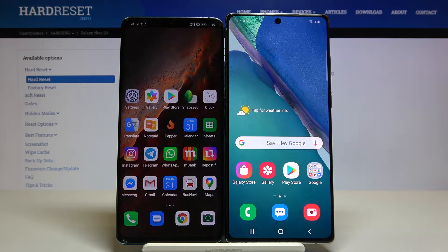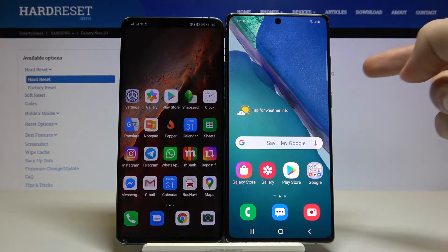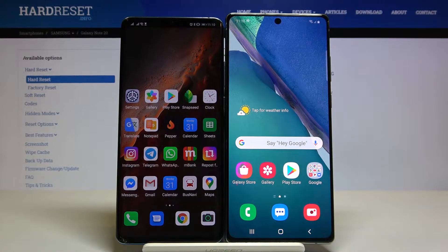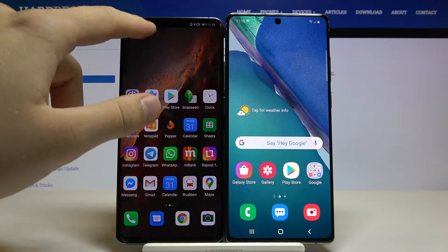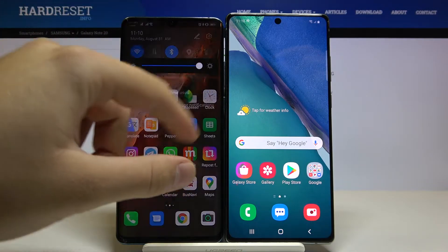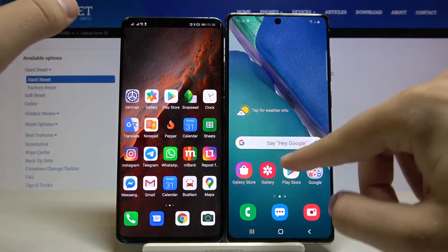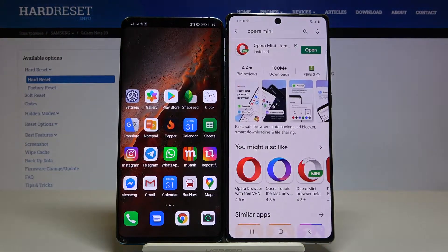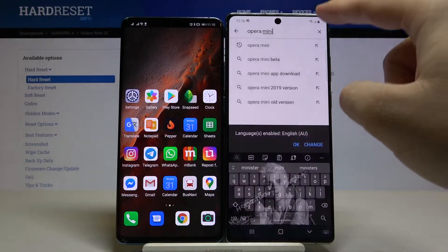Welcome. If you want to transfer data from a Huawei smartphone to your Samsung Galaxy Note 20, first you have to get the application to transfer data. Let's go to the Play Store and tap on the search bar.